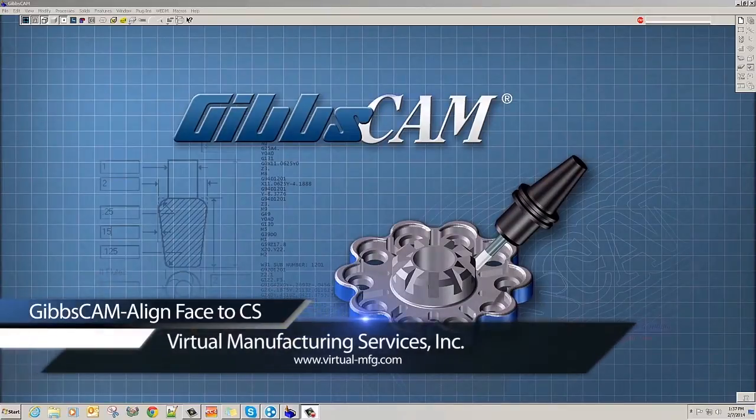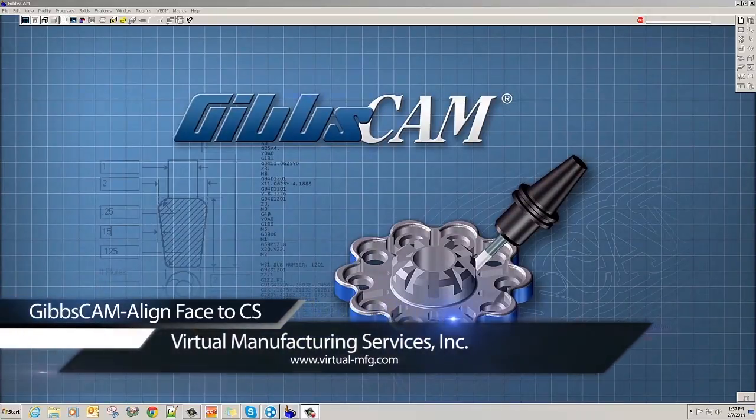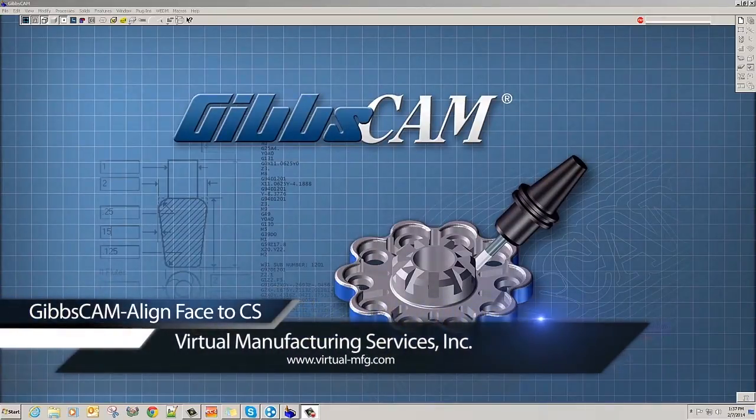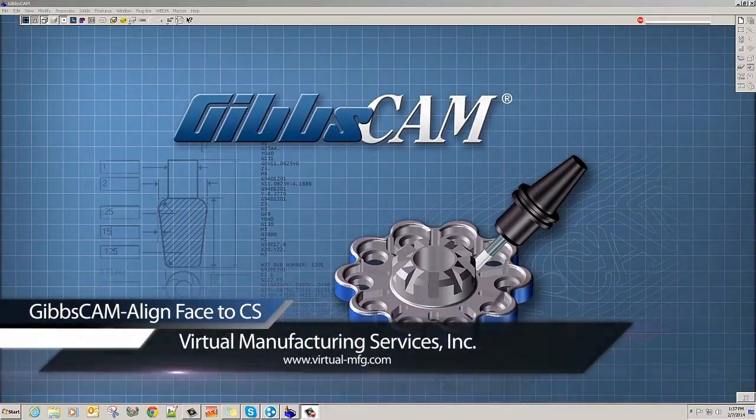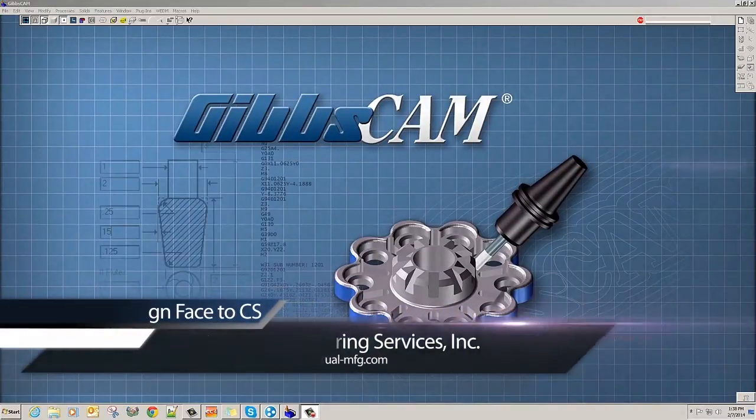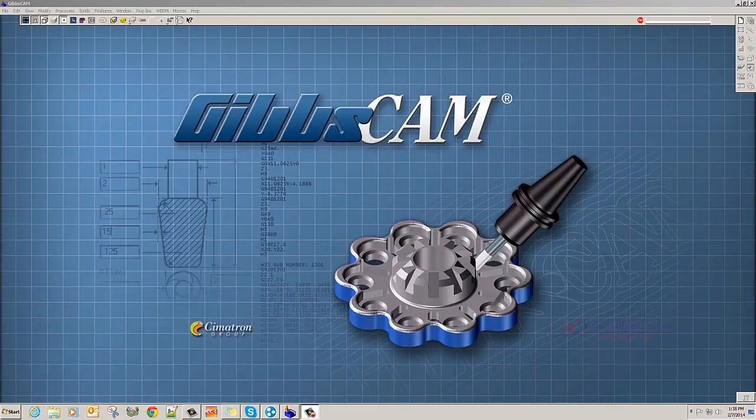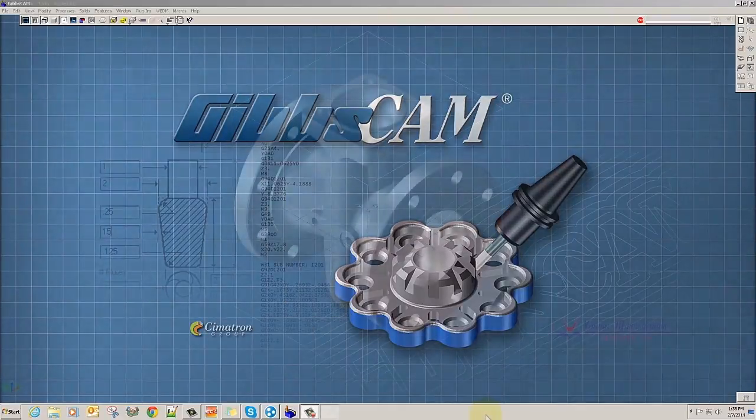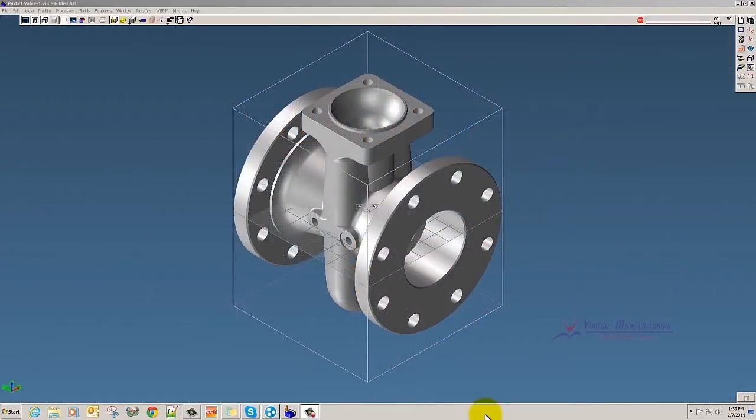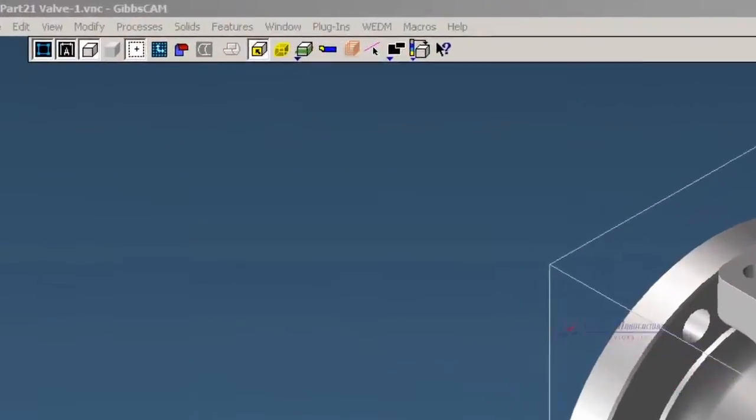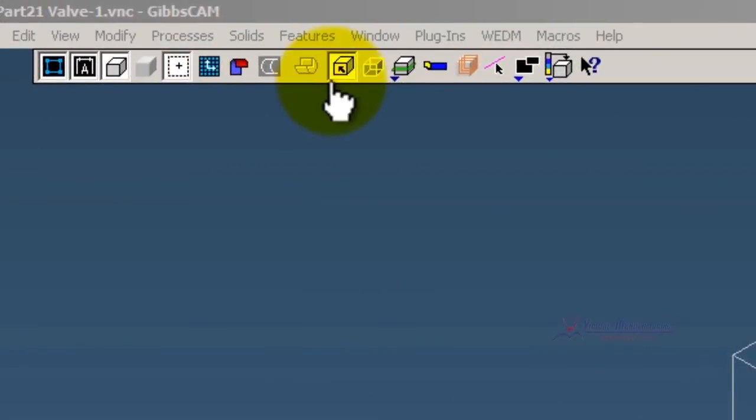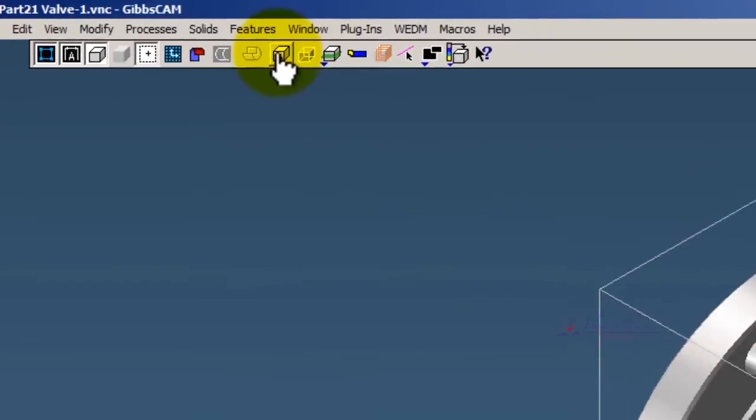Hi and welcome to this demonstration in GibbsCAM of how to align your models once you've brought them in. So we have a model here on the screen and the first thing you're going to need to do is to make sure that you have Face Selection turned on.